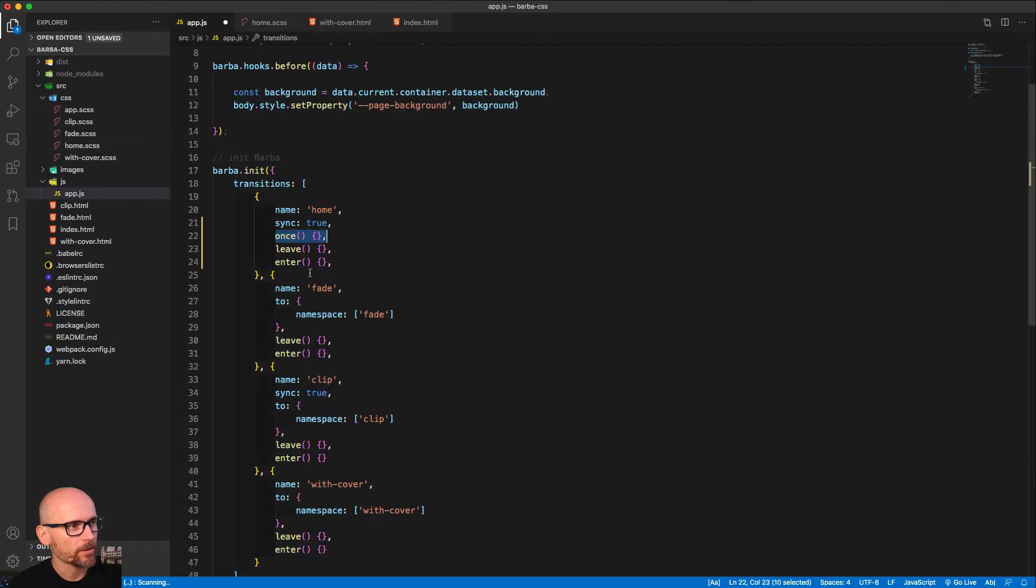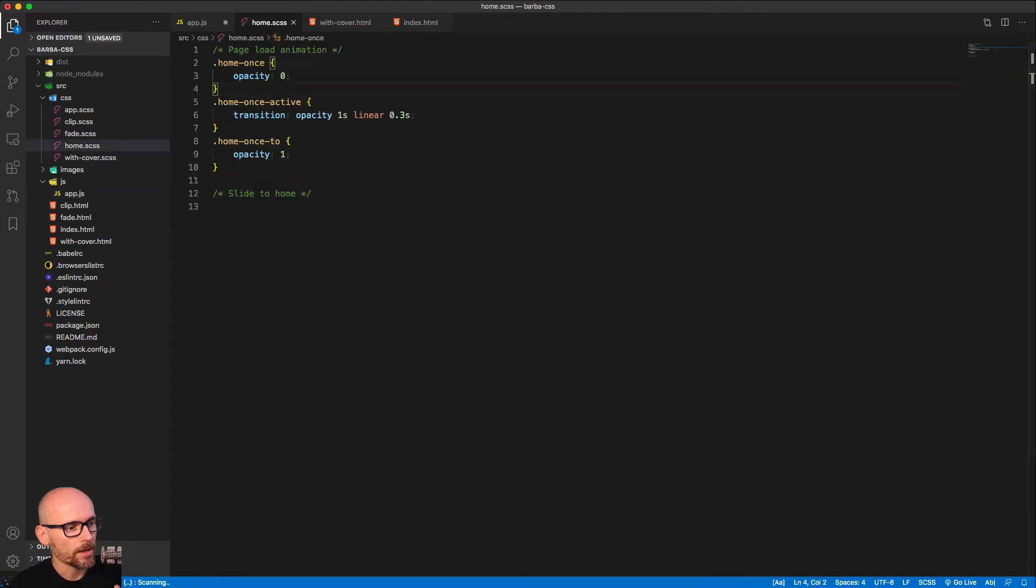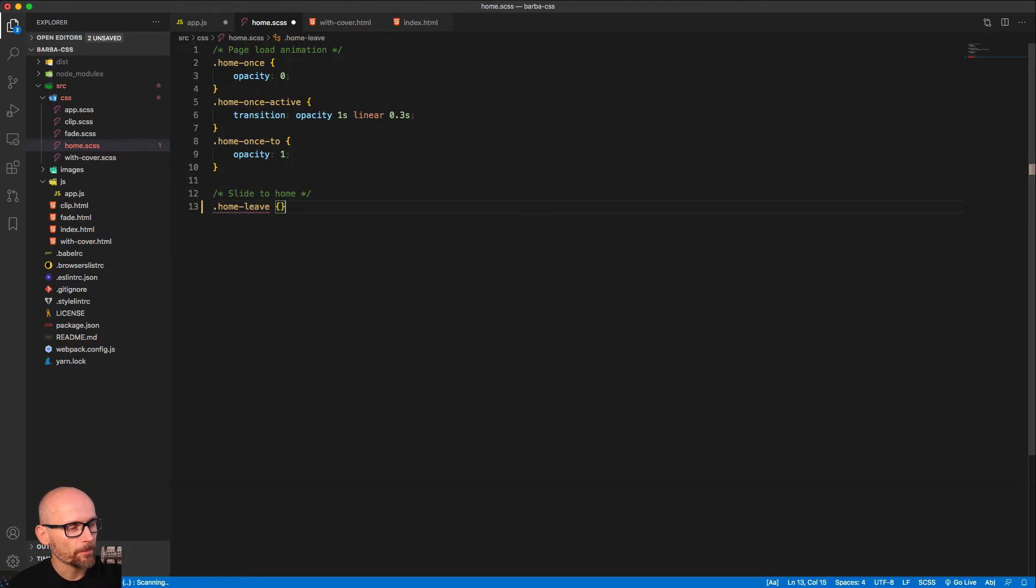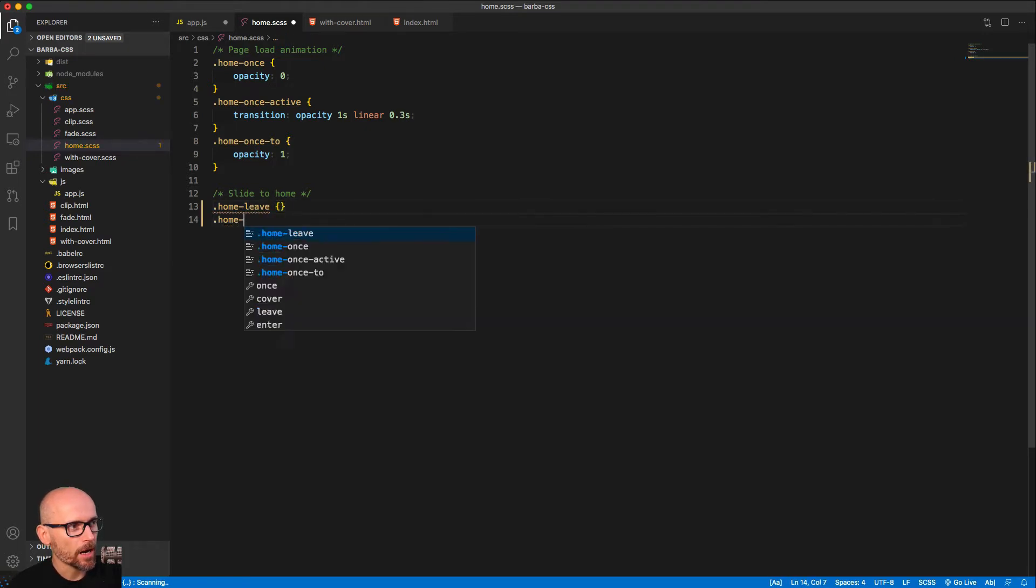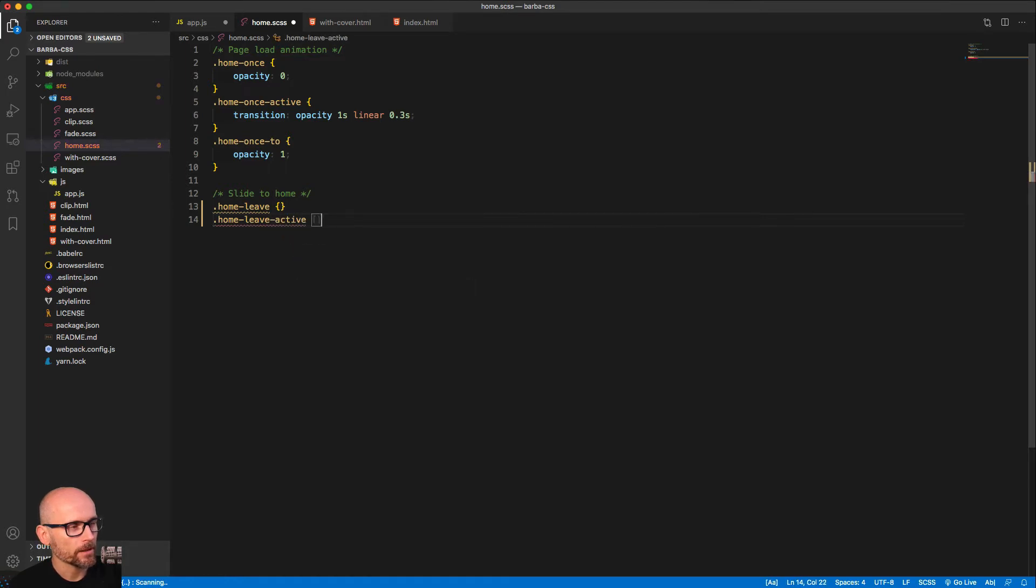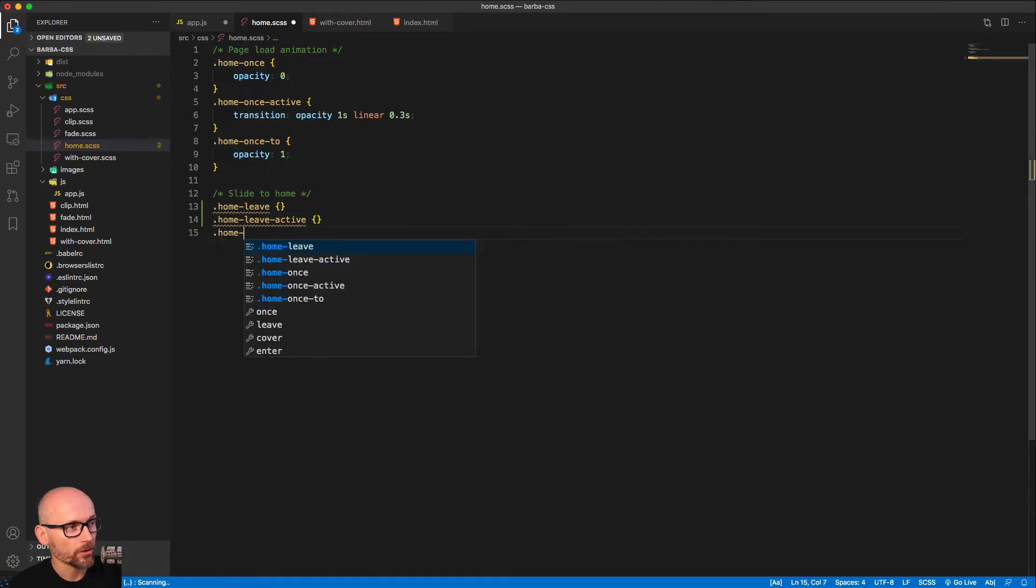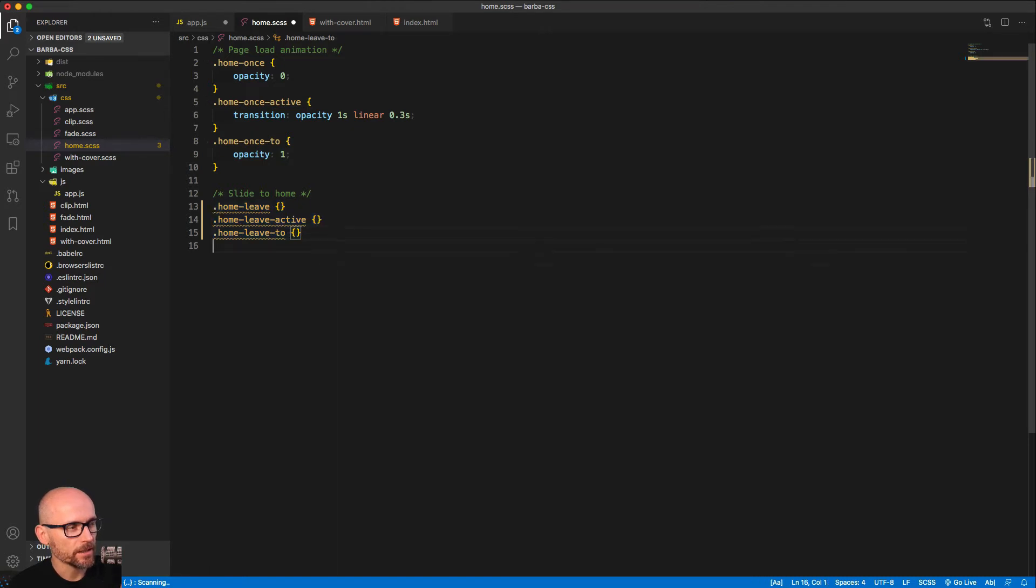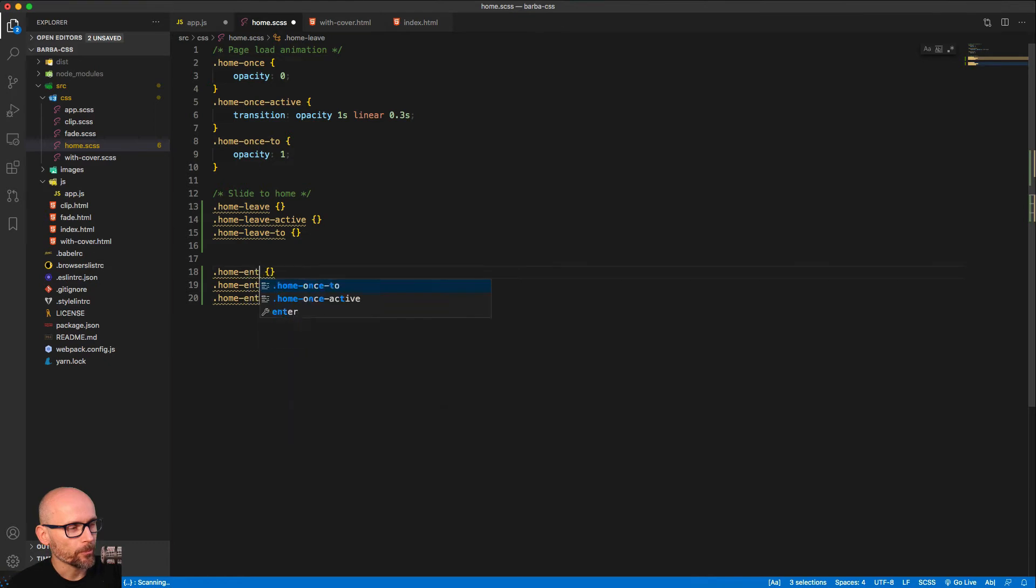And then we have the leave and enter hooks. And now we can create a transition for the container animating away and the container coming in. Okay, so we'll start the way we started every other demo, just by writing out the classes that Barba will generate for us. And as you know from all the other videos, it's always the name of the transition, the keyword or the hook is the second, and then it's either active or the end state using the two. Okay, the same thing for the home enter.